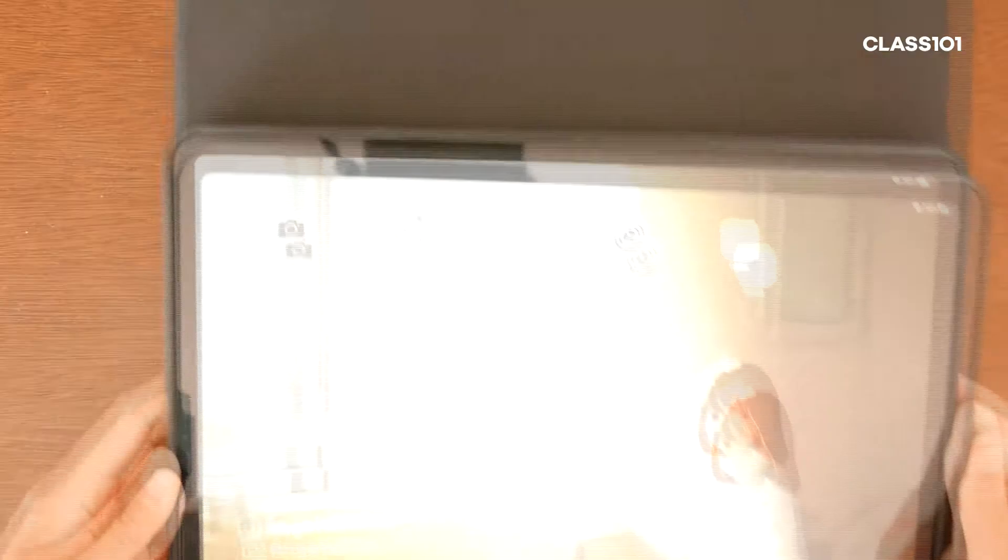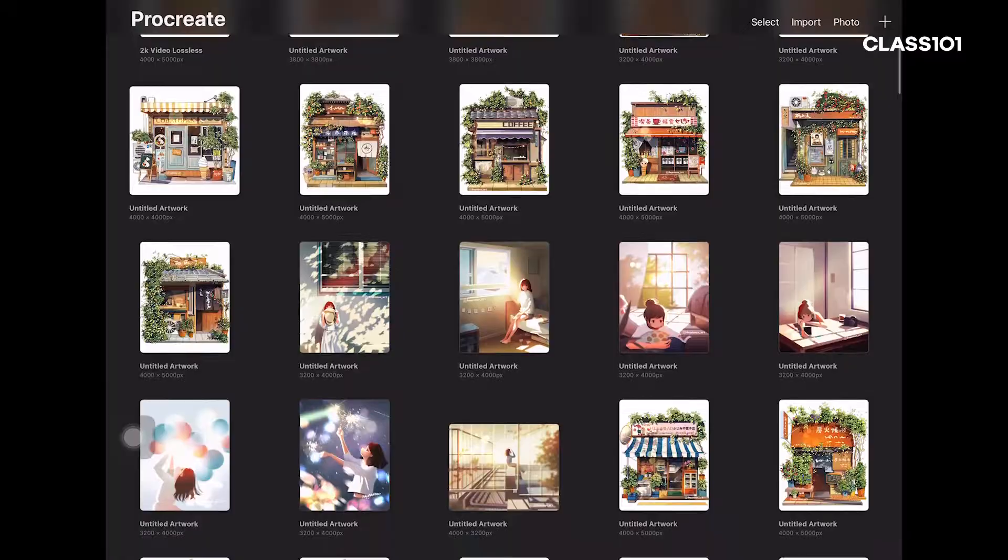In this class, we will use an iPad, an Apple Pencil, and Procreate to make ordinary street views vivid and fun.